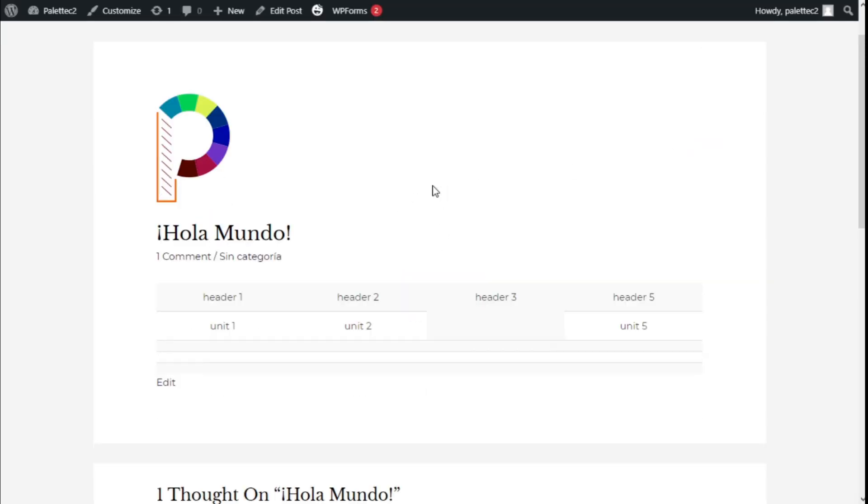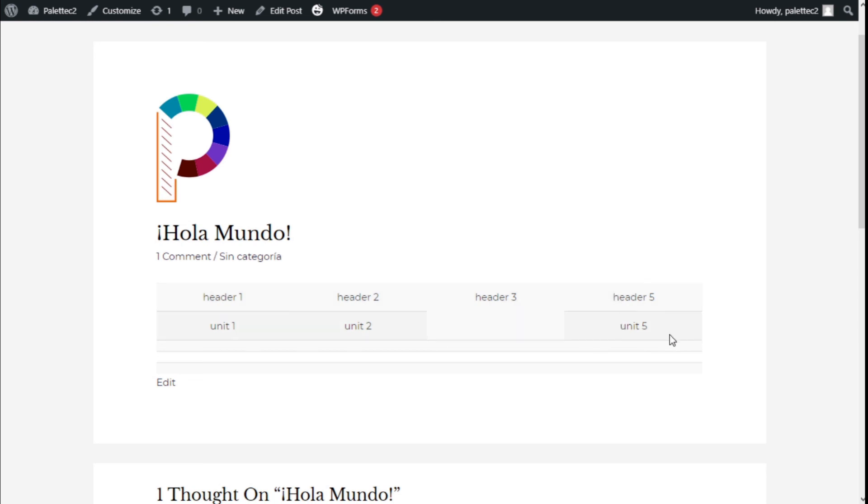As you can see, we have our table and all the text has been aligned to the center with a single CSS code. That's it! We've learned how to align the text on the whole table using the TablePress plugin.